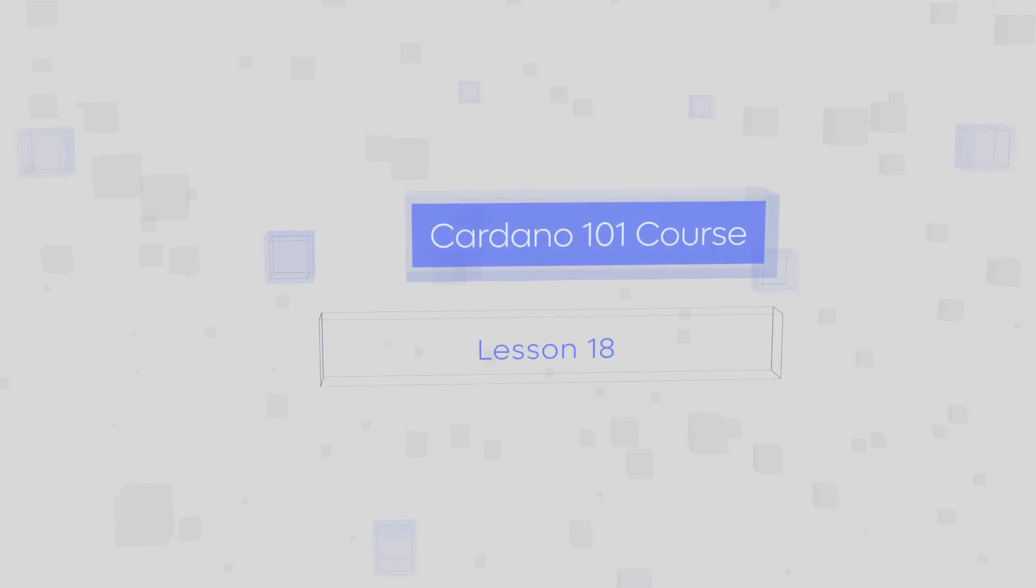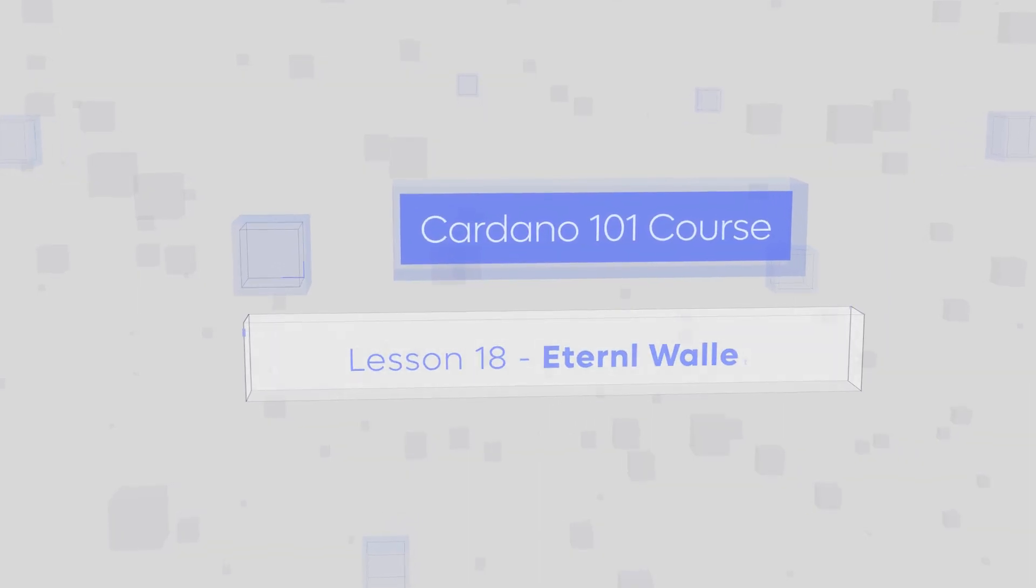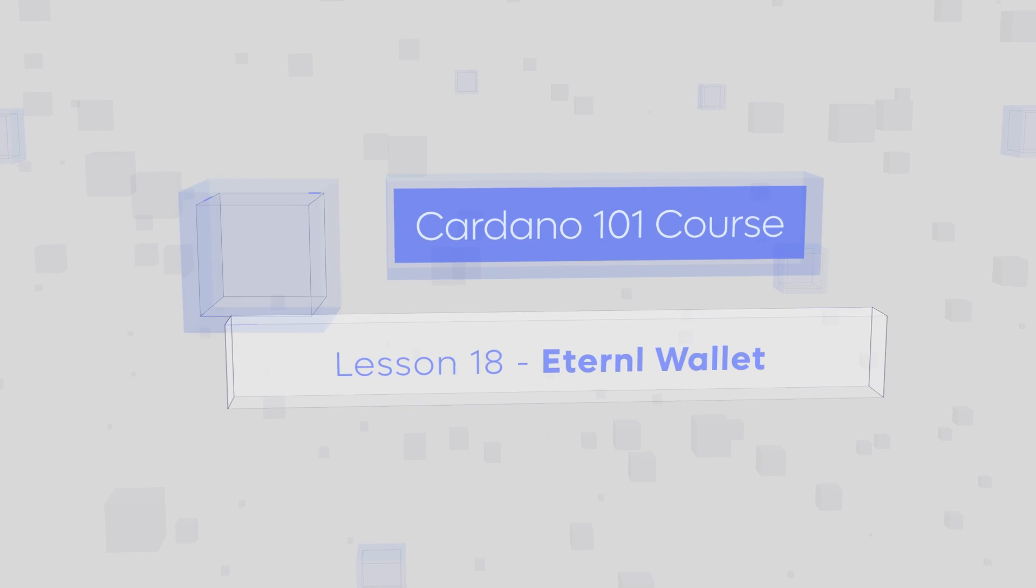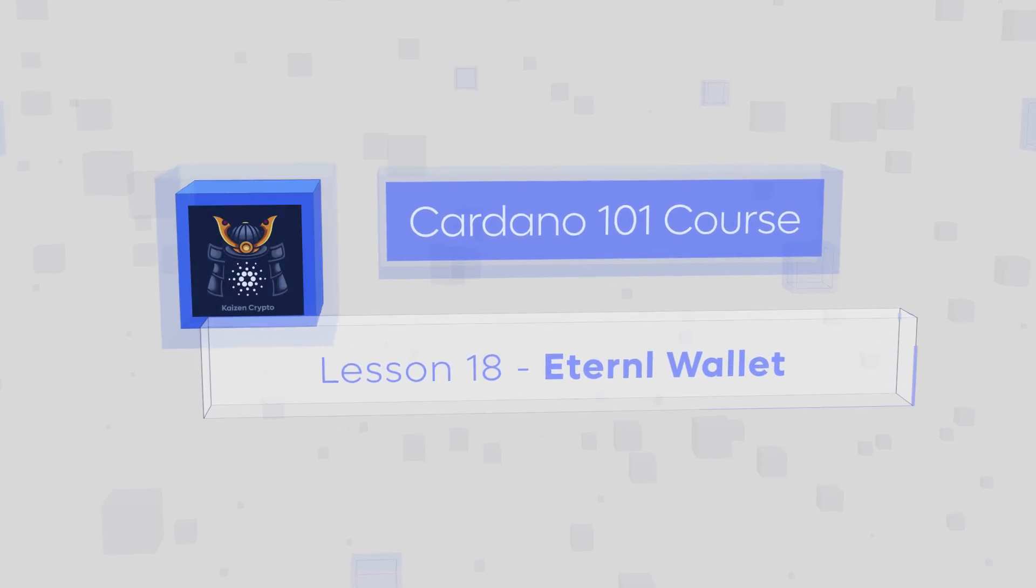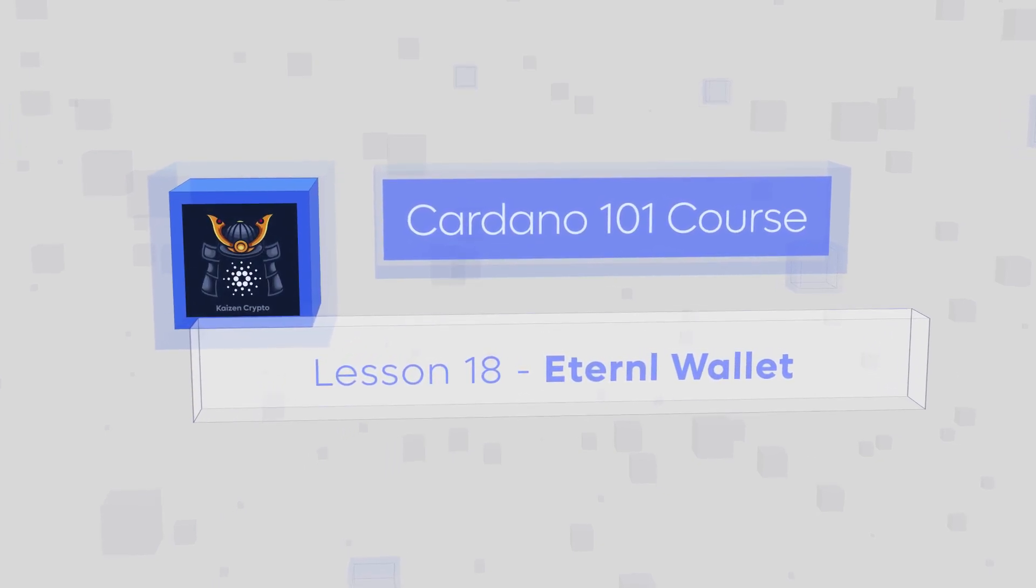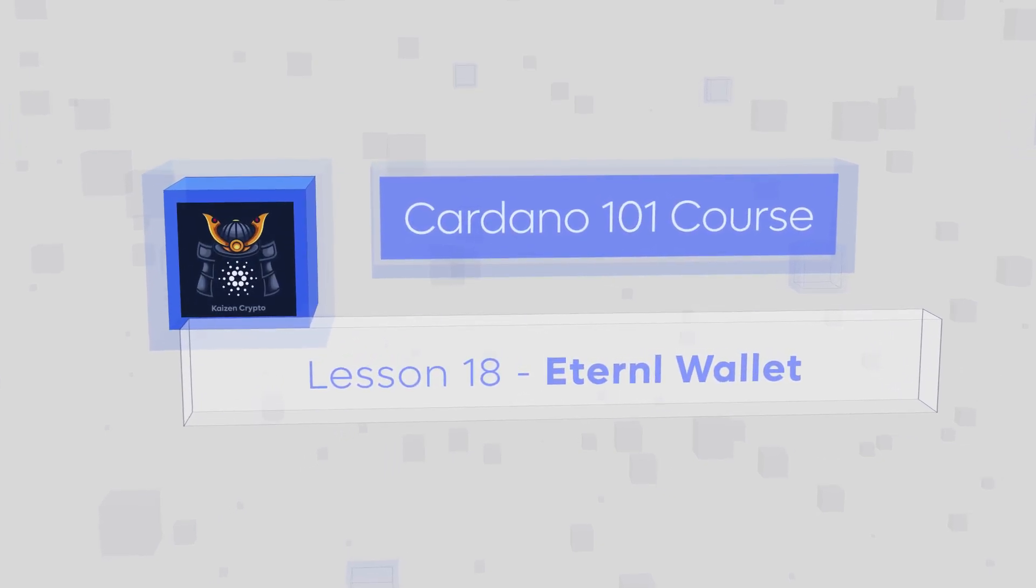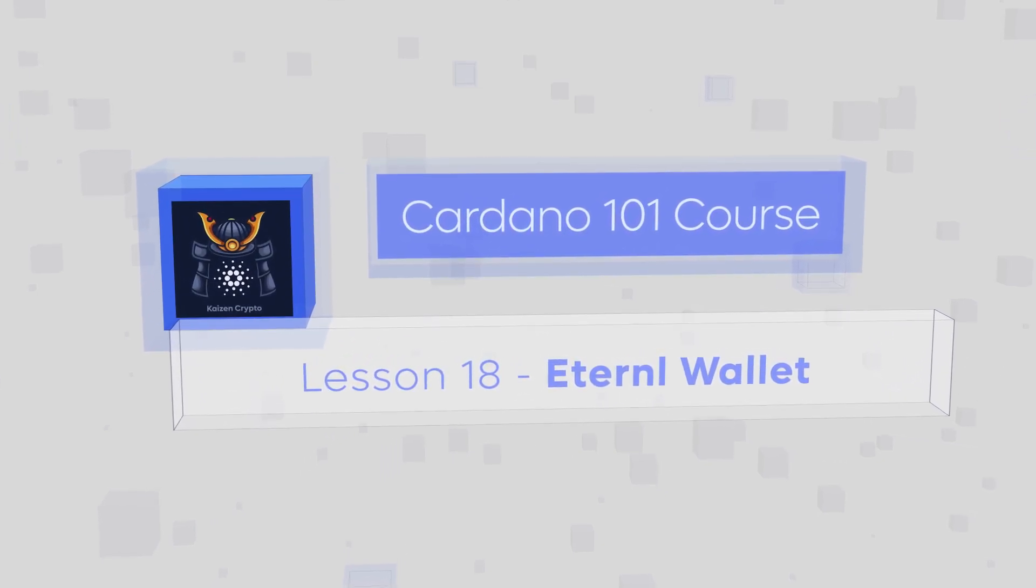There are a lot of great wallets that support ADA. In this video, we are going to dive deeper into the Eternal Wallet.